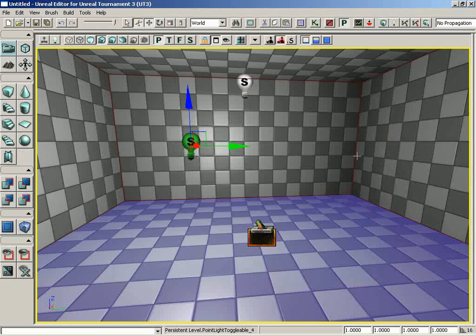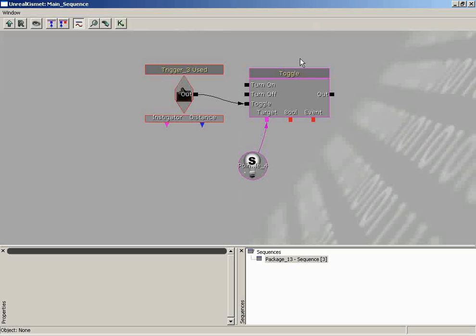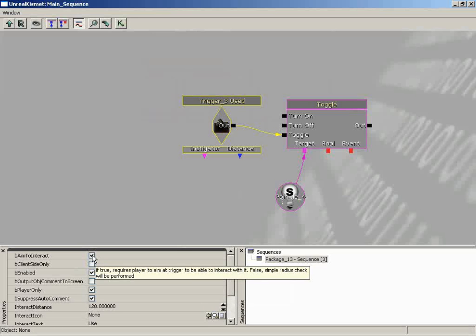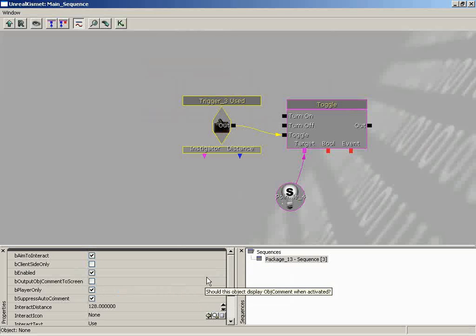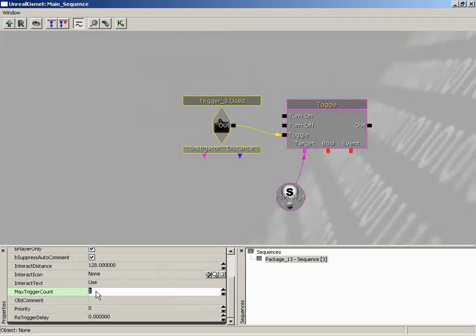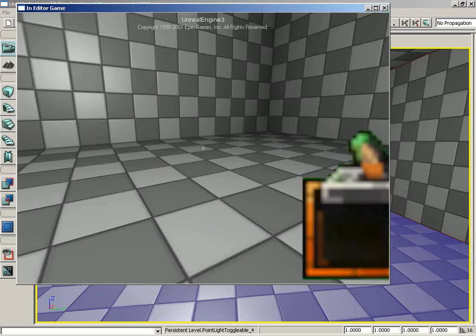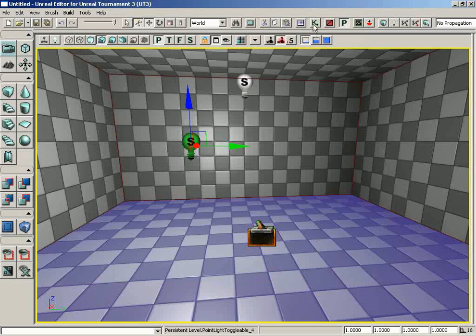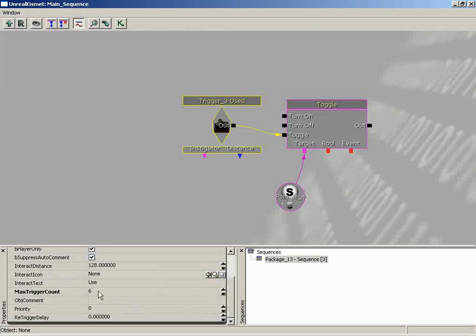Pop back into Kismet and look at the event's properties. We have options like Aim To Interact, Is Enabled, and — most importantly — Max Trigger Count. This is the maximum number of times you can call on this event inside Kismet; by default it's always set to one. If you only wanted to turn the light on and off three times, you'd set this to six. The tooltip actually tells you: set it to zero for infinite. So let's set this to zero, close, jump back into the level, and now we can go crazy on the E key — turning those lights on and off like a disco.